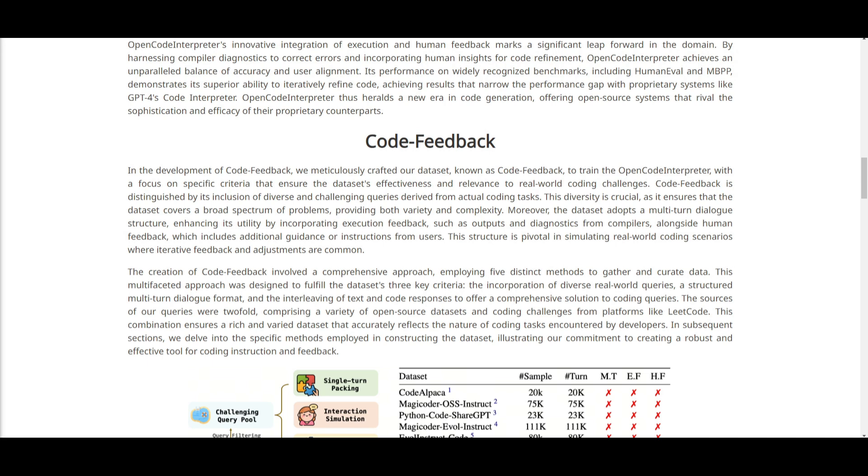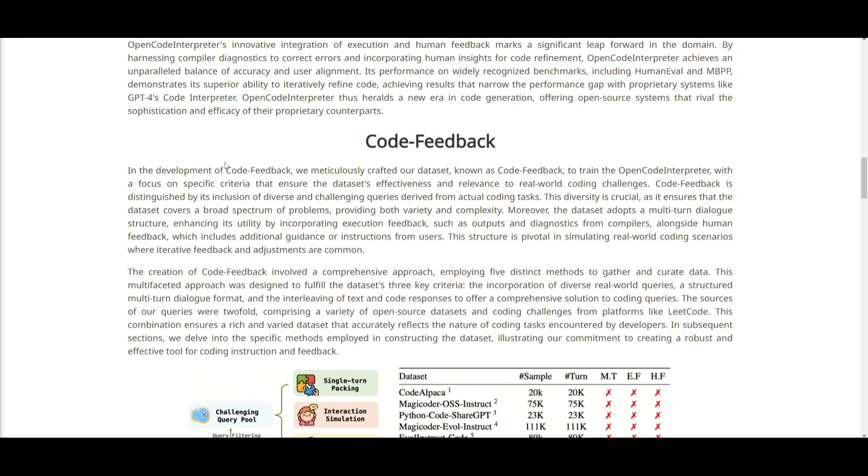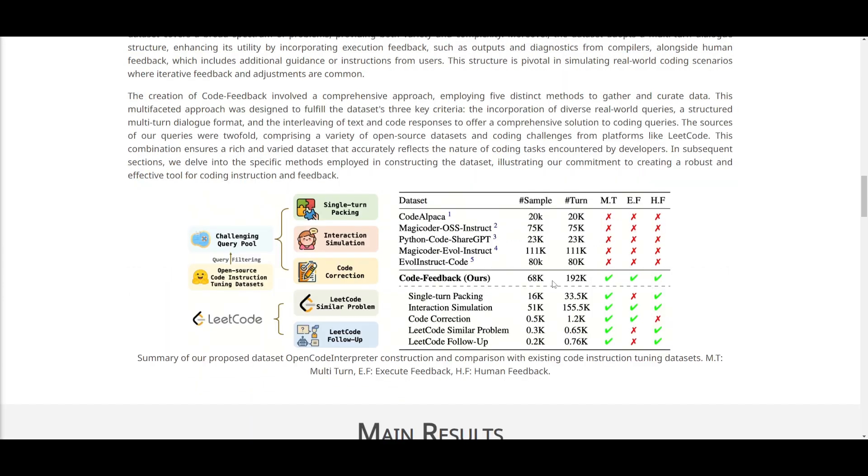This code feedback model is adopting this multi-turn dialog structure. This is where they're incorporating both execution feedback, such as a compiler output, and human feedback, like additional instructions from users, which are making the model or this data set mirror real coding scenarios.